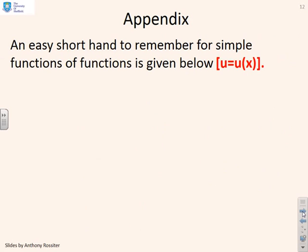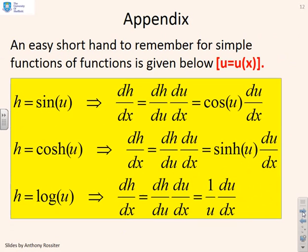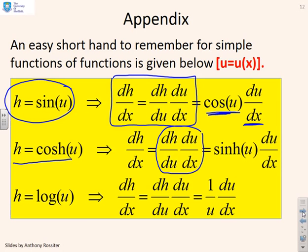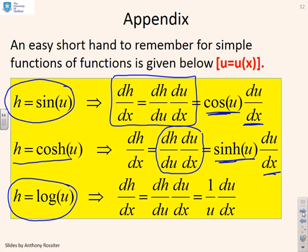An easy shorthand for simple functions of functions: if h equals sine u and u is a function of x, then dh/dx equals (dh/du) times (du/dx), giving cos u times (du/dx). If h equals cos u, the same formula gives minus sin u times (du/dx). Or if h equals log u, then dh/dx equals (1/u) times (du/dx). These are common examples where you'd want to use the chain rule.